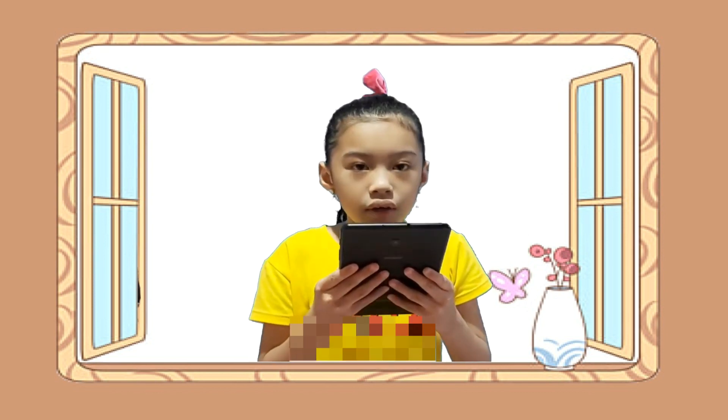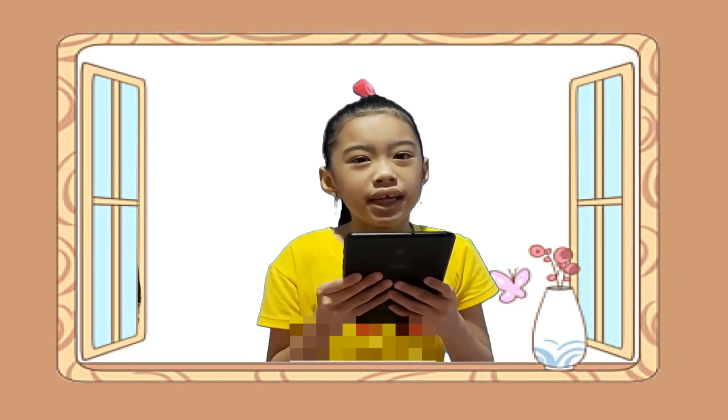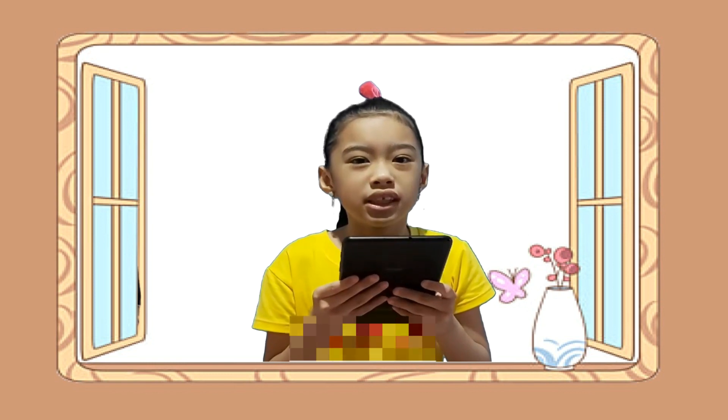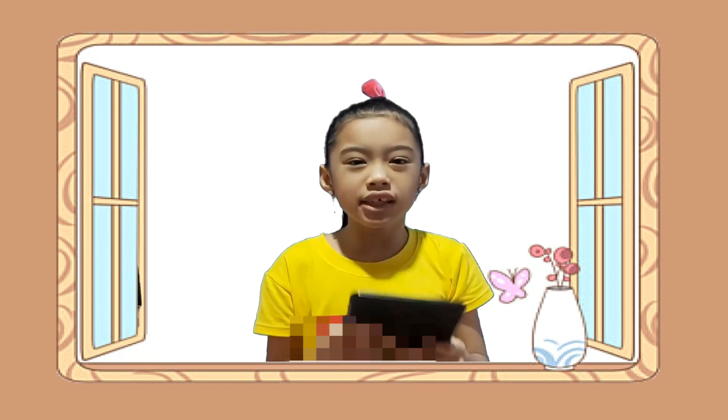Oh, my friends messaged me. I need to go. See you later.